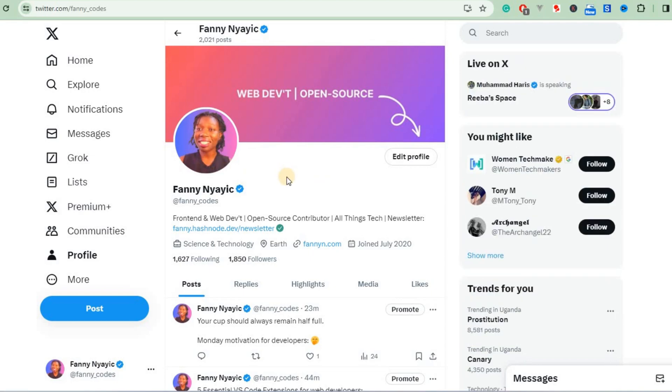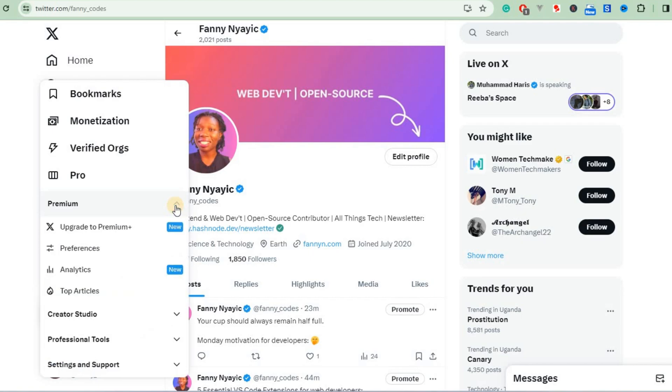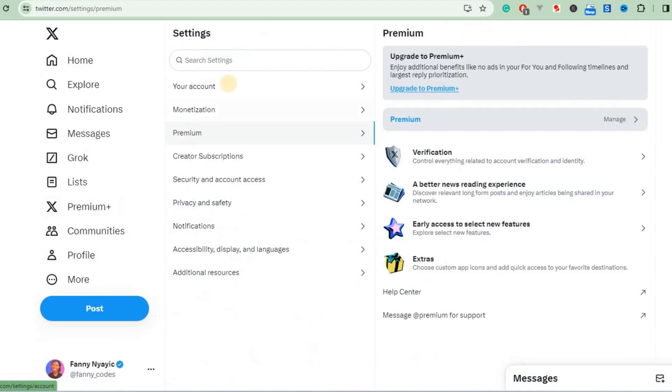To cancel the subscription, we're going to go to More, then Premium. Click on that and scroll down to Preferences. Click on that and it will take you to your account monetization.